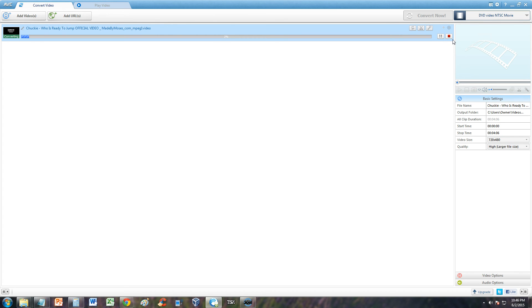Now this might take a while. 6%, 7, 8. So I'm just going to pause the video. I'll get back to you guys as soon as this is done.